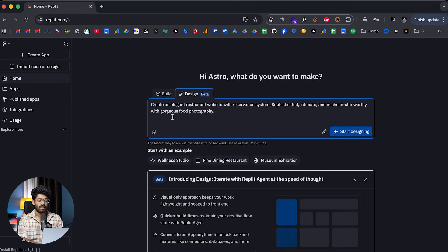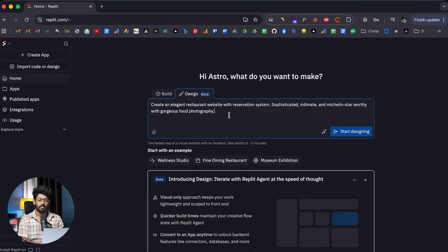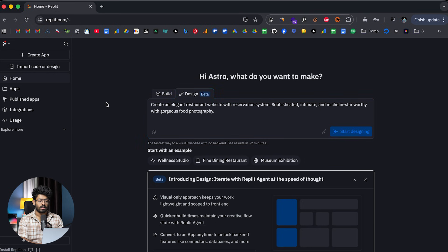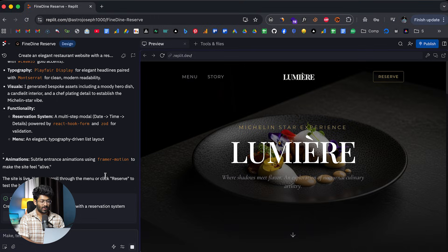So I'll select that option and it says create an elegant restaurant website with reservation system. Sophisticated, intimate and Michelin star worthy with gorgeous food photography. And now I'll click on start designing and let's wait for it.